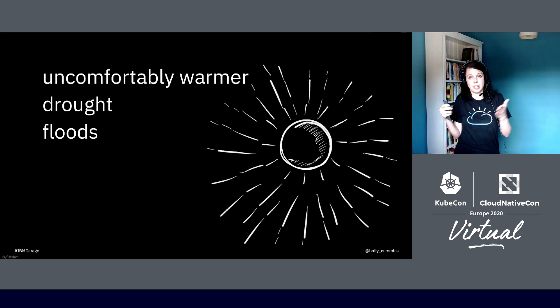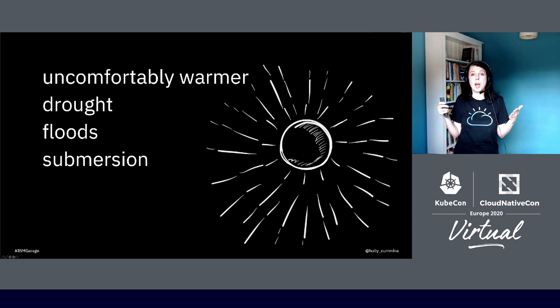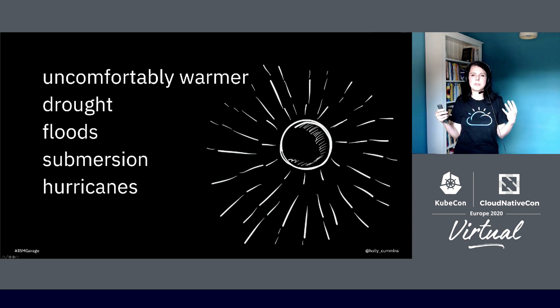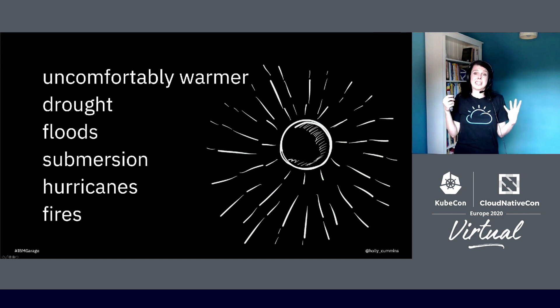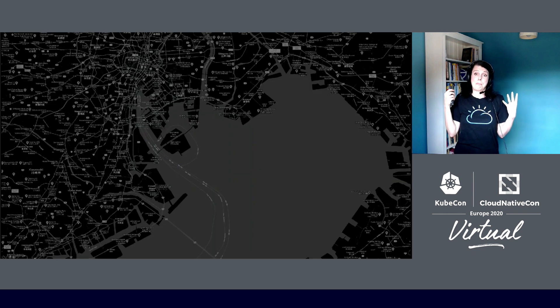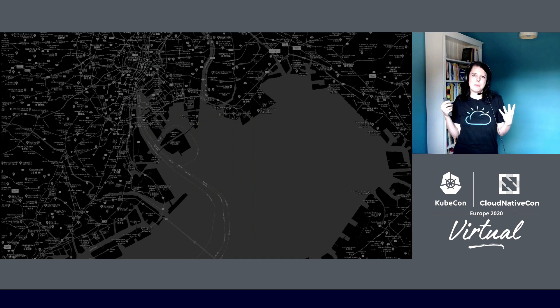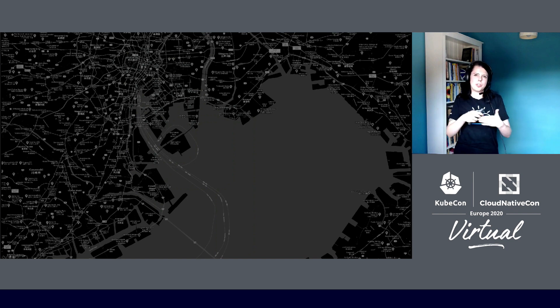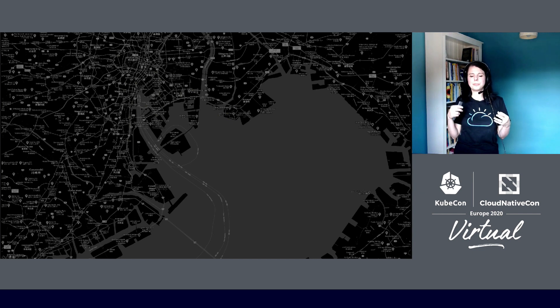In some coastal regions, it's not going to be a question of floods, it's going to be a question of submersion. They're going to be underwater. We're going to see more extreme weather events, more hurricanes, more fires. So that's bad. But it still seems kind of abstract. We did a project earlier this year in the IBM Garage with a startup called The Climate Service.